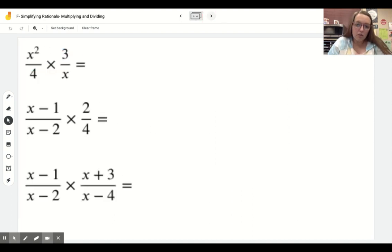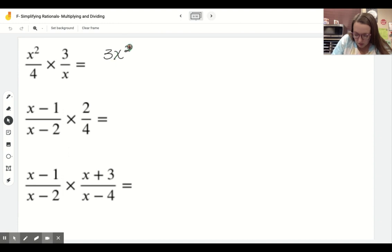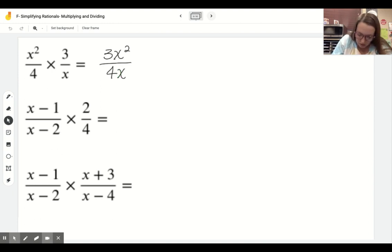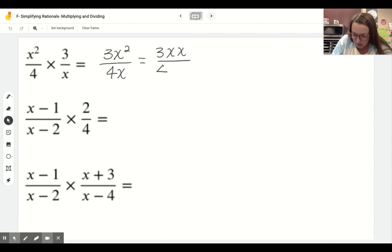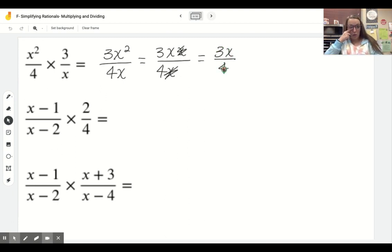We can also do this with x's. Multiply across the top: 3 times x squared is 3x squared. Multiply across the bottom: 4 times x. Remember that x squared just means x times x, so we can cancel out one of those x's. Our most simplified answer is going to be 3x over 4.